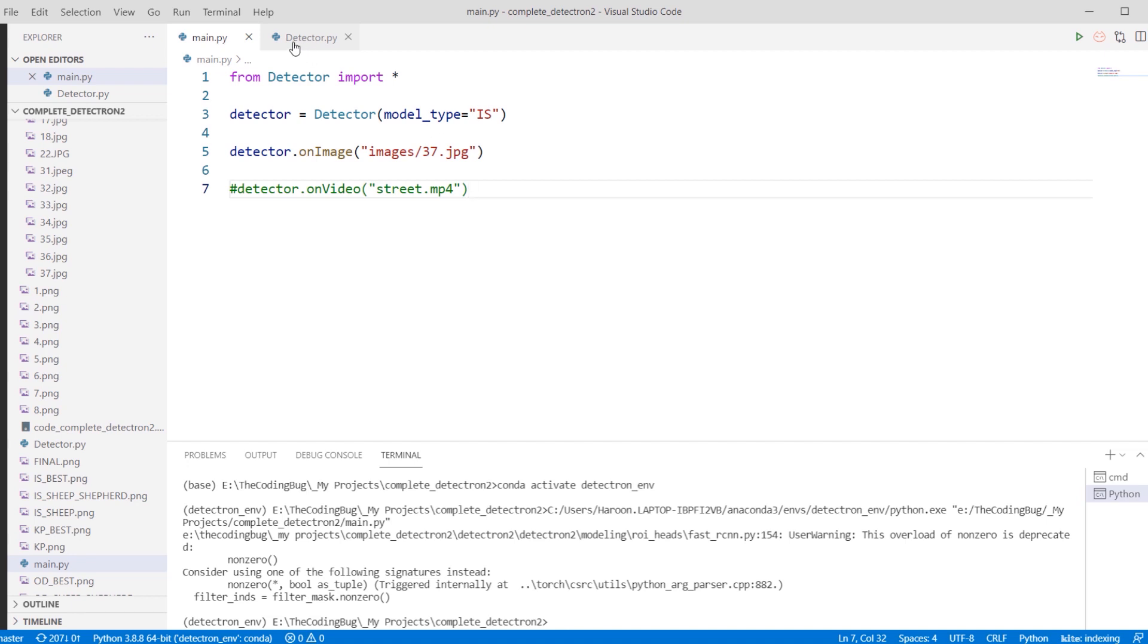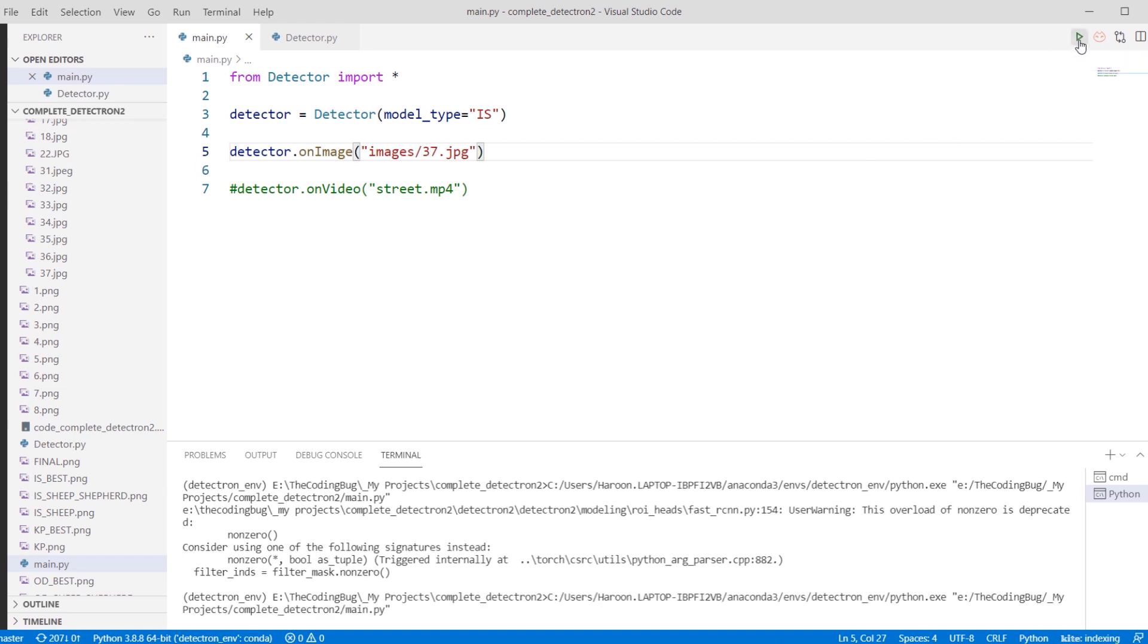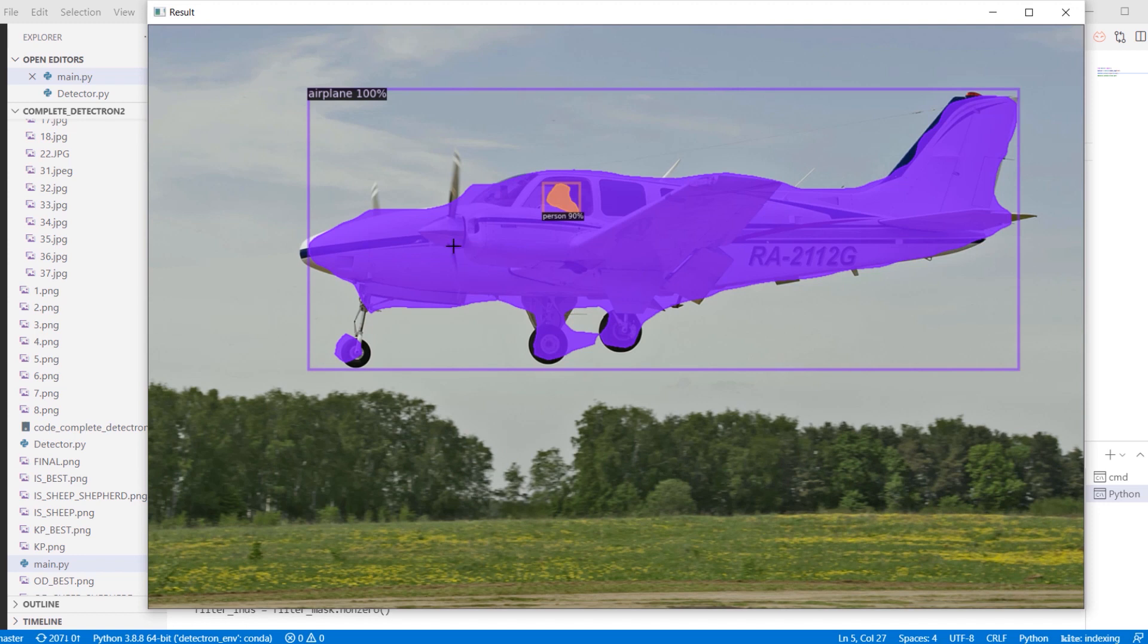I will show a couple of examples where instance segmentation struggles to produce segmentation masks properly. Let's run instance segmentation on an image of an airplane that I have. It is able to detect the airplane with 100% accuracy.